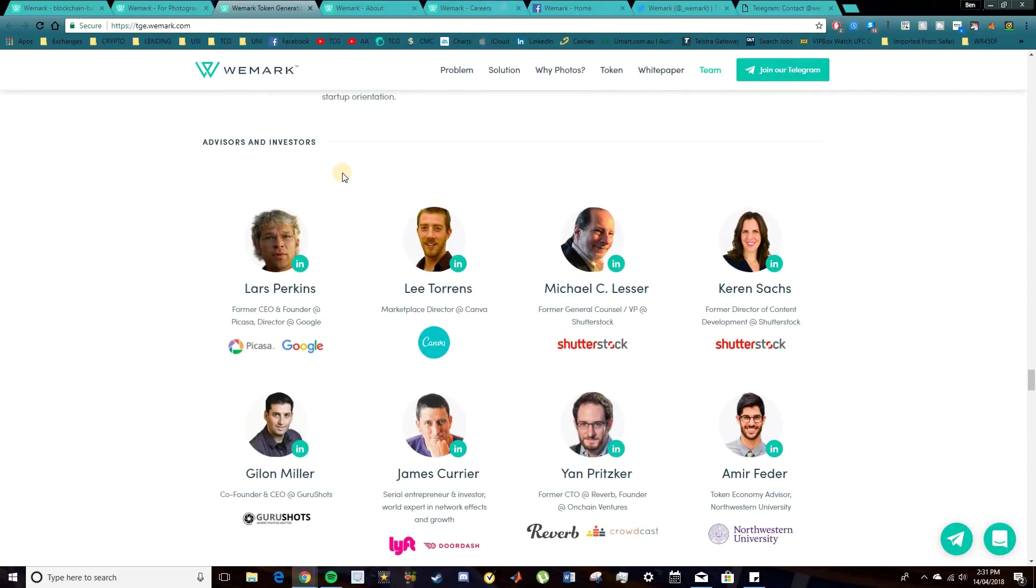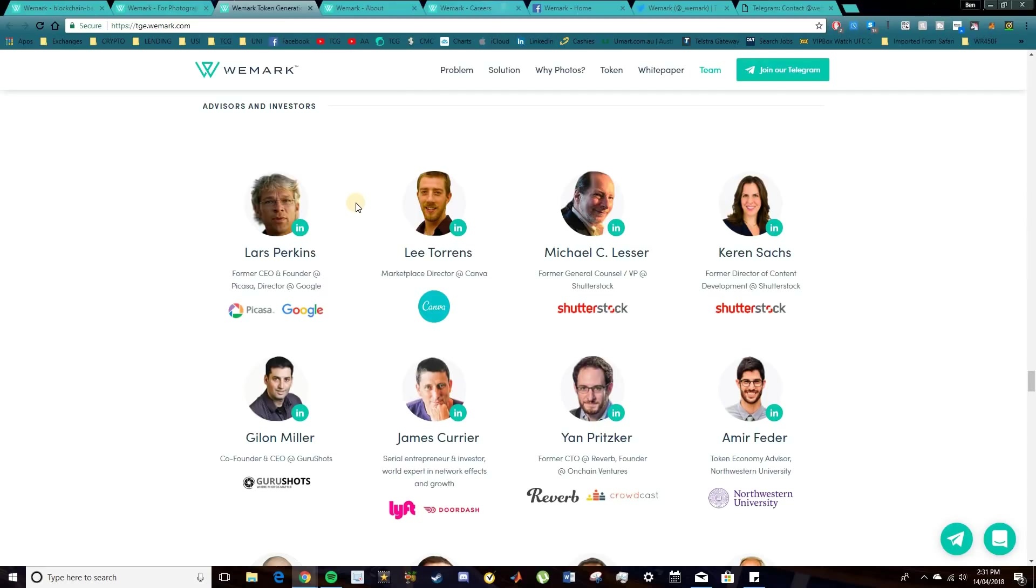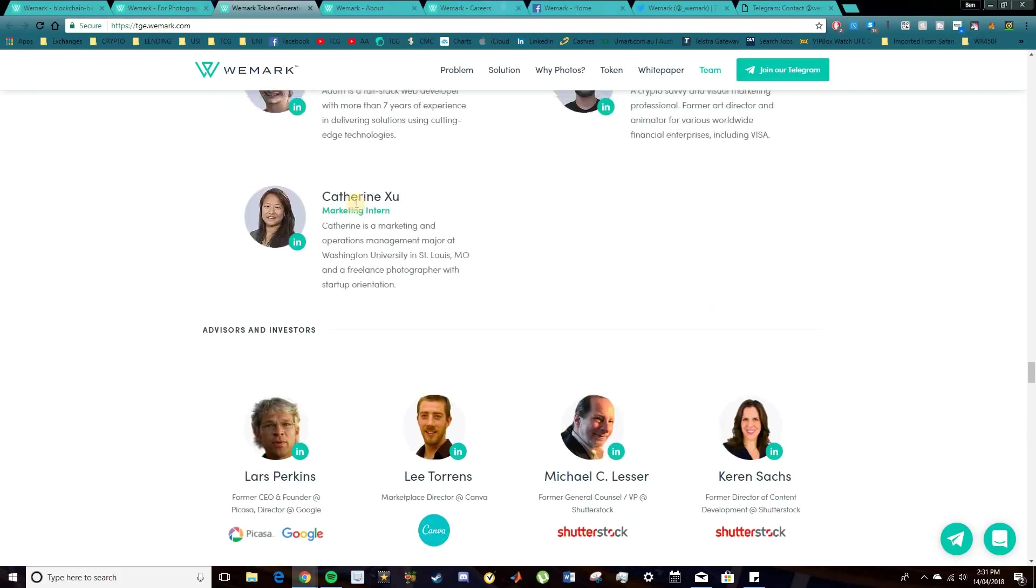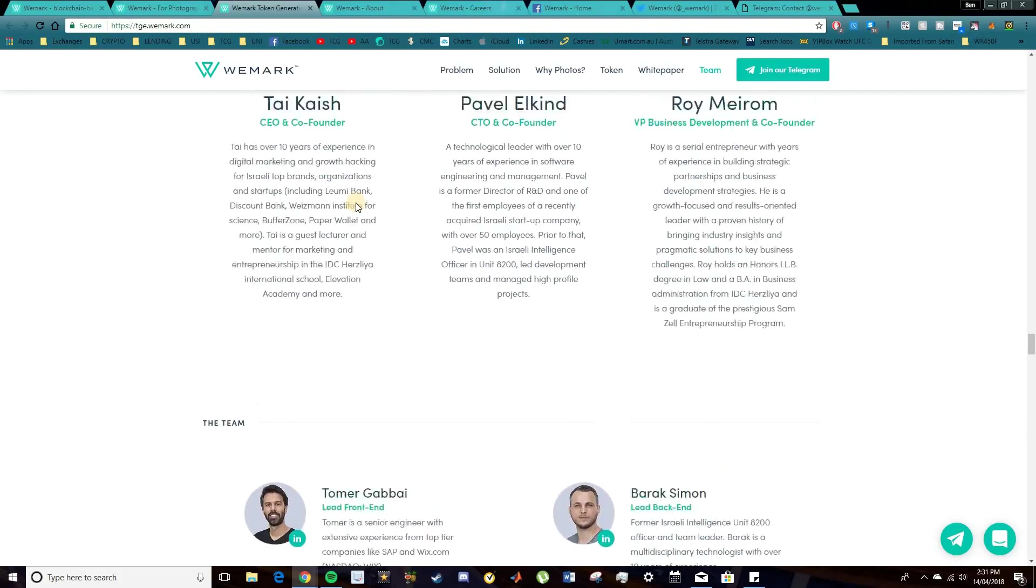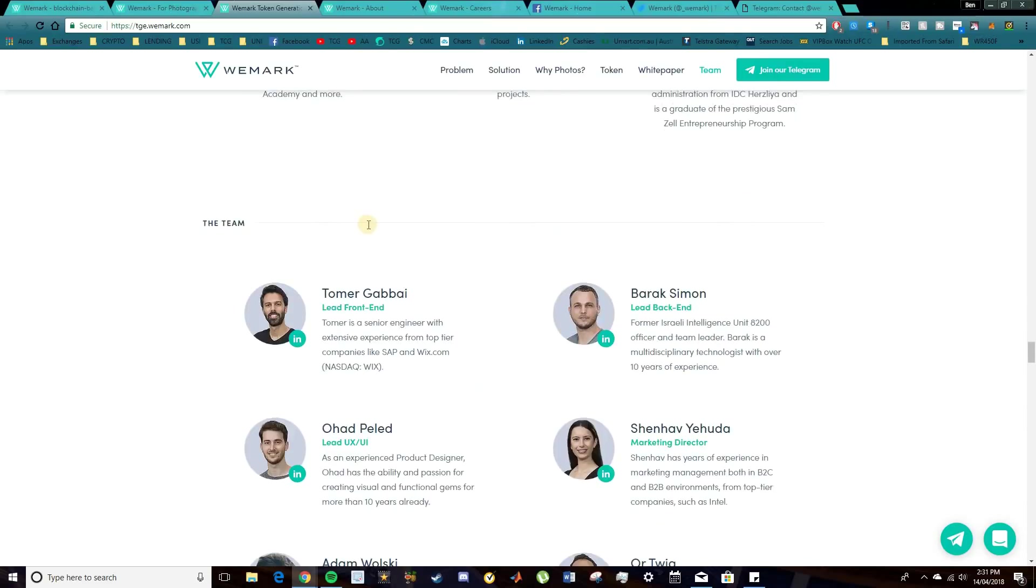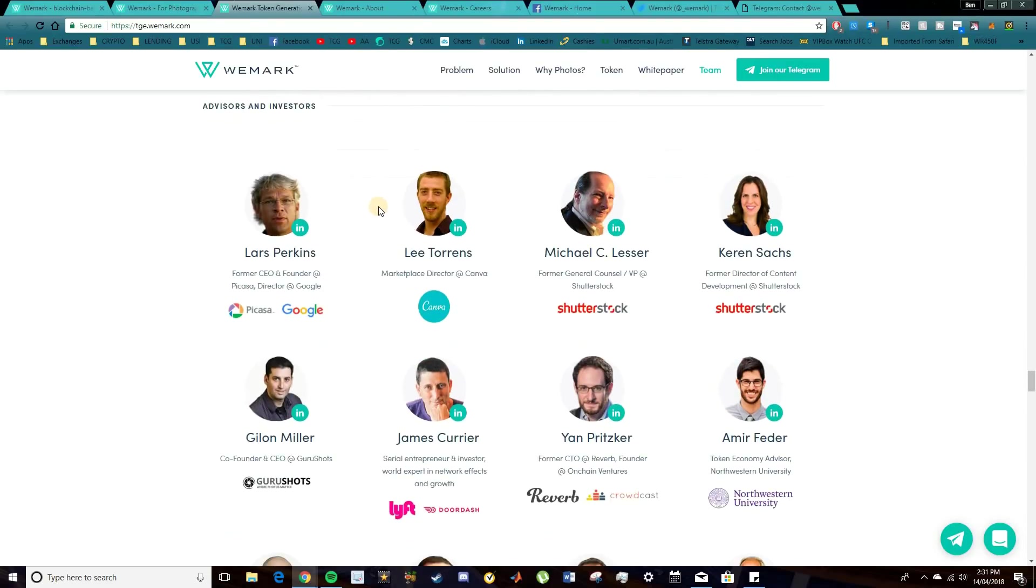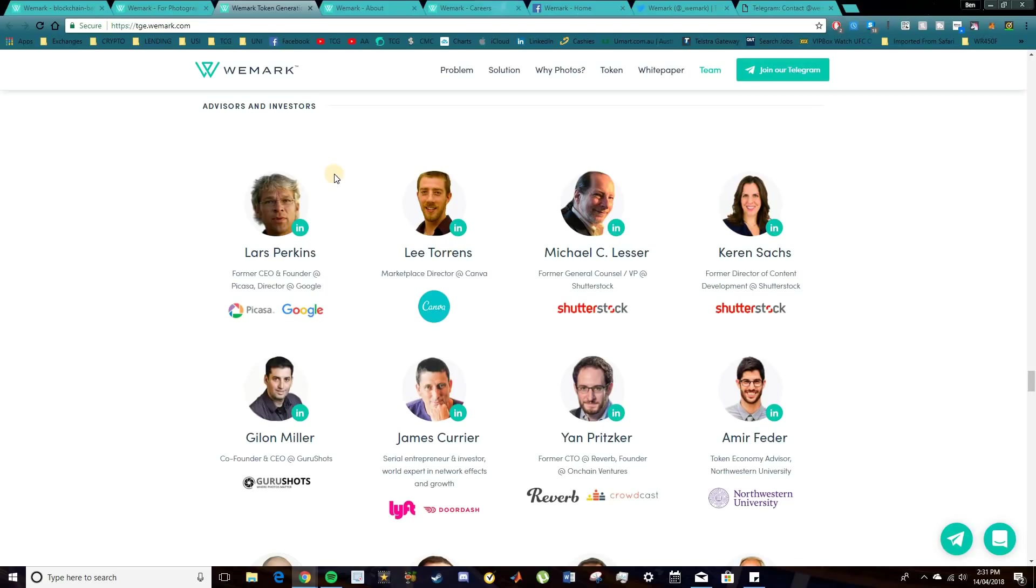And if we do step into the advisors, as you can see, some very reputable advisors in here, which I was very impressed with. This is something to consider when looking at an ICO. Obviously, the team is very important. You want these guys to be there for as long as this project's around, backing up its support and holding in the backbone for the company. But if we do take a look in the advisors, here's your biggest one. Lars Perkins, the former CEO and founder of Picasa, and also director at Google. So he's a huge one. And to have him on board gives a lot of strength and a lot of incentive into this project.